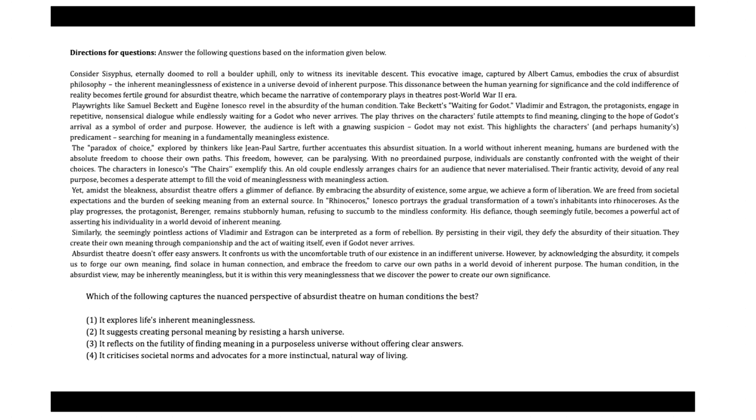Why focus on RC and VA? Well, if you talk about reading comprehension or RC, RC passages test one's ability to quickly read, comprehend, and analyze information. They evaluate our critical thinking and ability to draw inferences. Mastering RC can significantly boost our overall score.